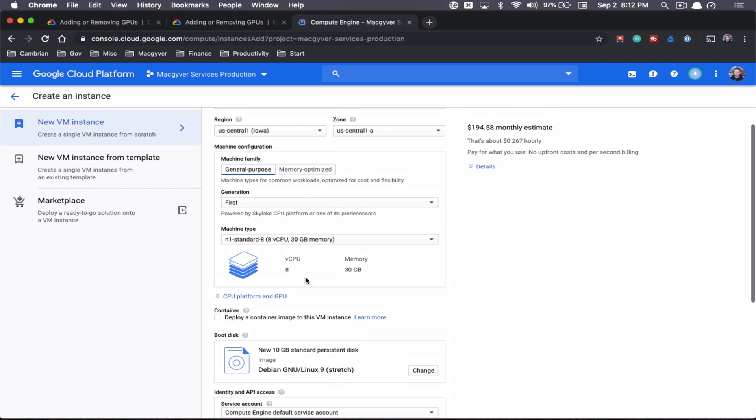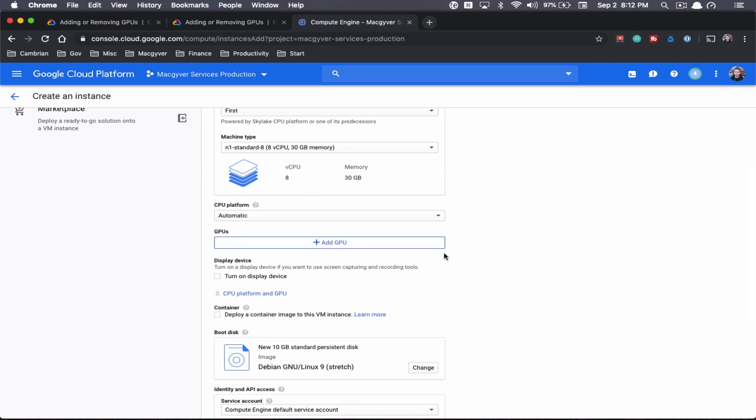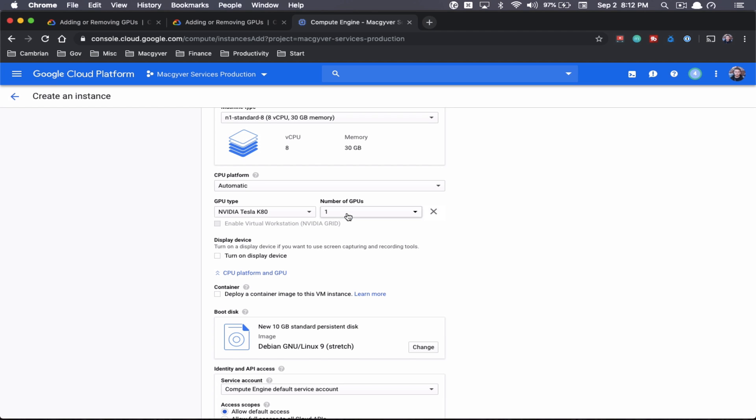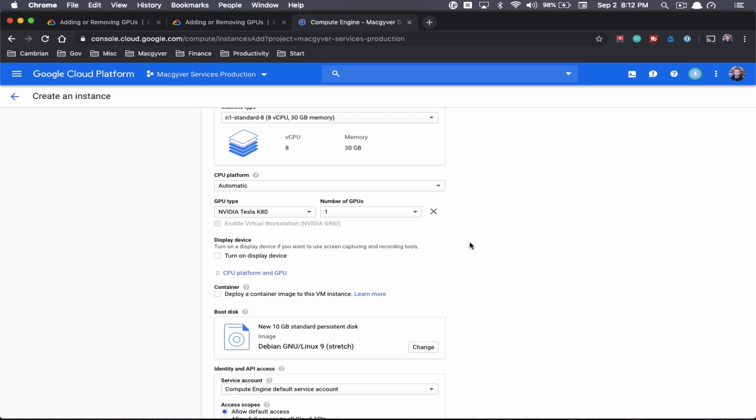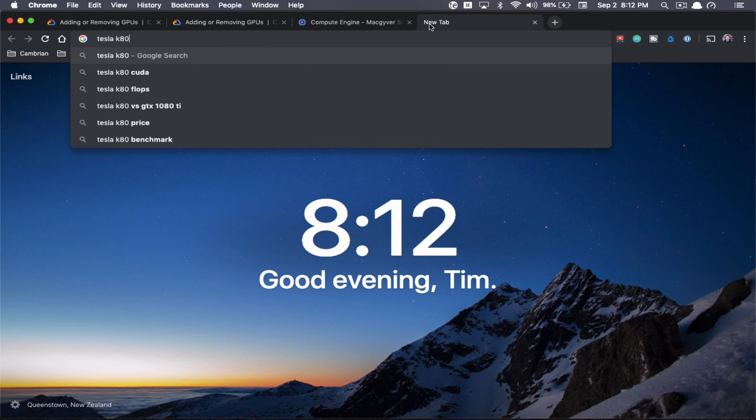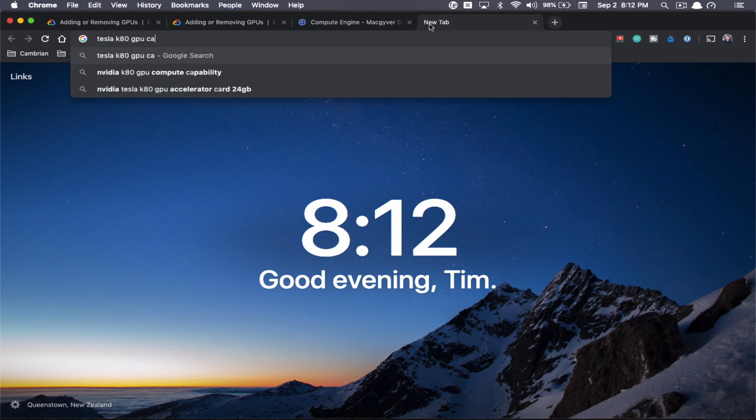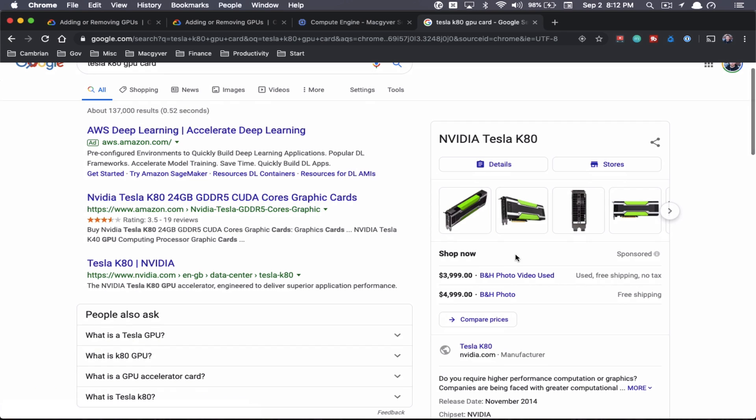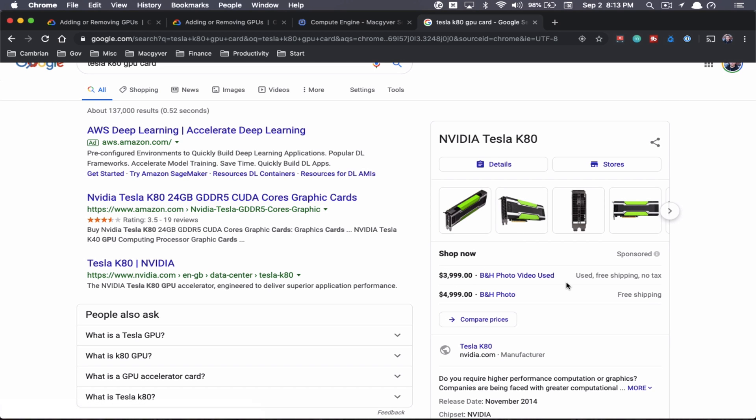All right, so now here's the key part. We want to add our GPU card. So we're going to do add GPU. And there's a couple different options here. I'm most familiar with the Tesla K80. And we can just use one for now. Now, just a little background. If we Google Tesla K80 GPU card, this is what you're getting. So this is a commercial or industrial GPU card. I mean, it's several thousand dollars. This is not a GPU card that is going to be your graphics processor on your laptop. This is a very different piece of hardware here.